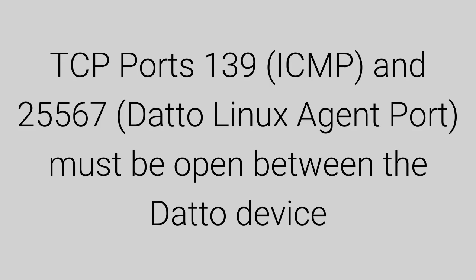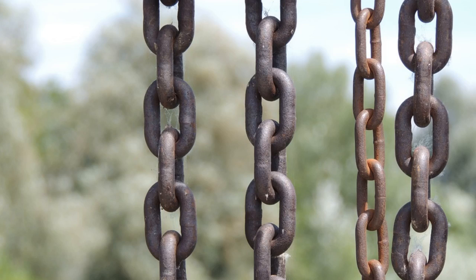TCP ports 139 and 25567 must be open between the Datto device and all protected machines.